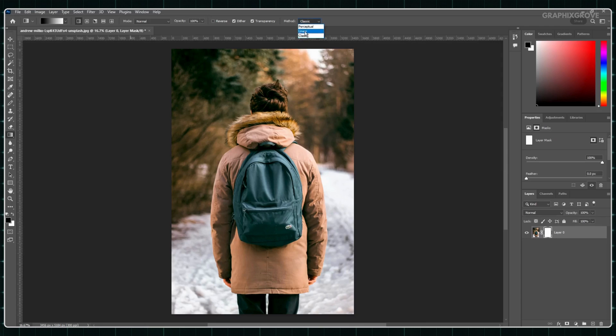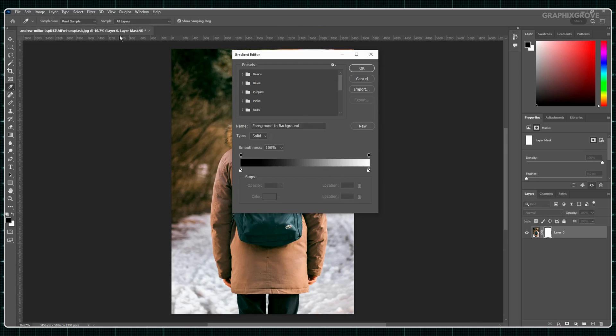Next to that, you will see another long box. Click on it. A new window will pop up. In this new window, look for a section called Basics. Find the option that says Transparent and click on it.